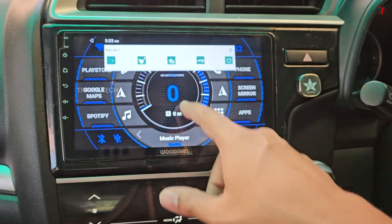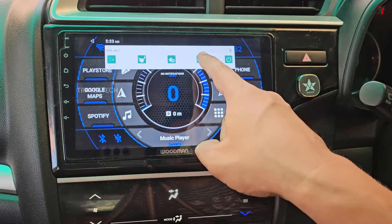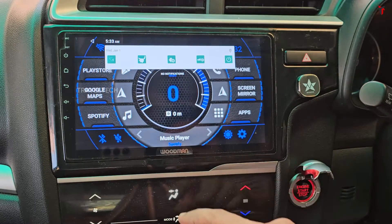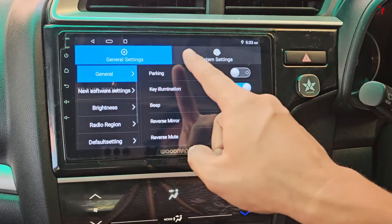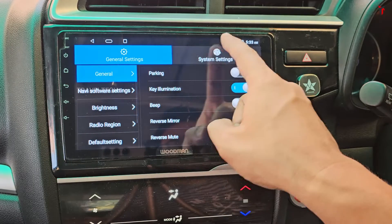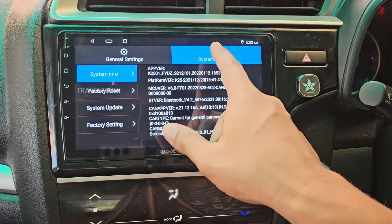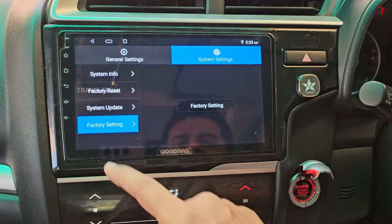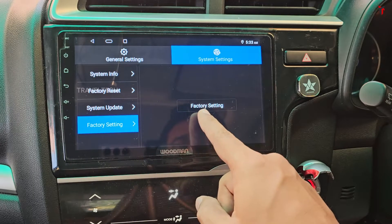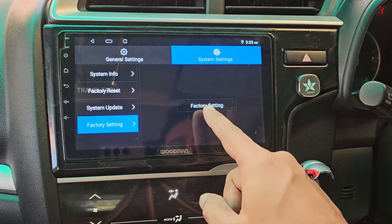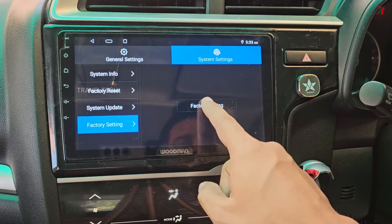Scroll down from the top of the screen and head into the car settings. Click on the car settings button, then inside car settings head into the system settings. Within the system settings, head into the factory settings.